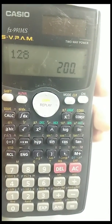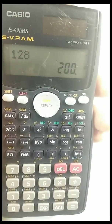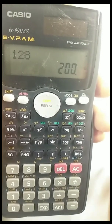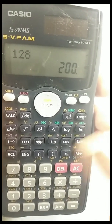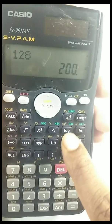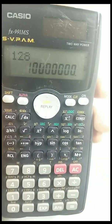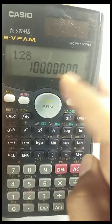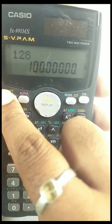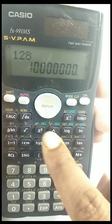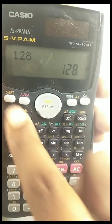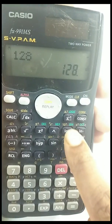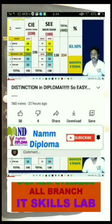Similarly, if you want octal, press shift then octal. You can also convert from any number system to another. For example, while in octal, press shift then binary to convert to binary. To convert back to decimal, press shift then decimal — this gives you the decimal version.